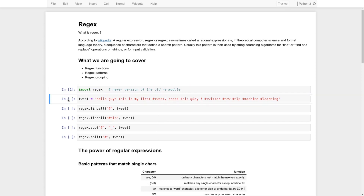Let's define the text. This is a tweet — basically 'Hello guys, this is my first tweet.' As you can see, we have some hashtags and we need to extract them. Our main goal in this tutorial is to extract the hashtags from the text.